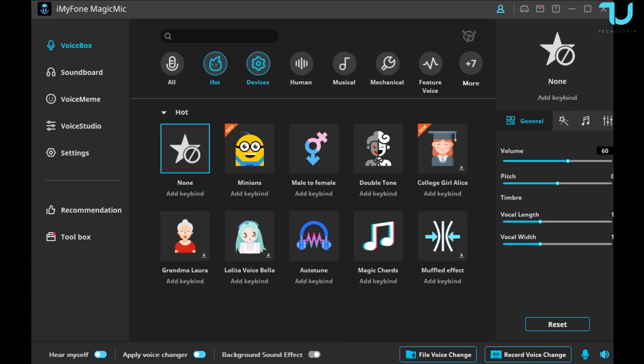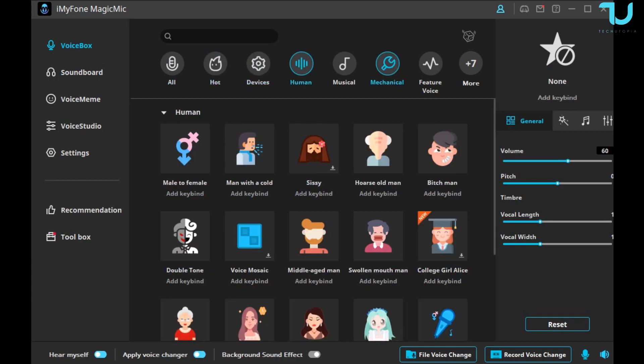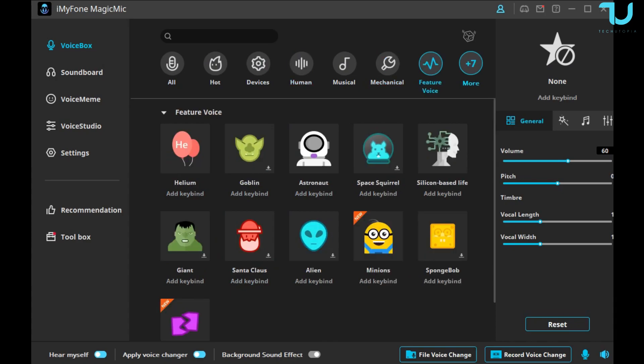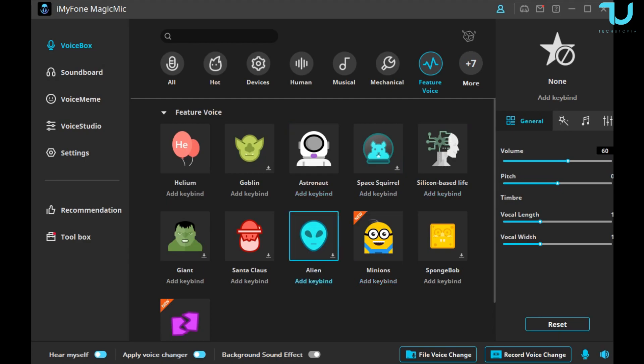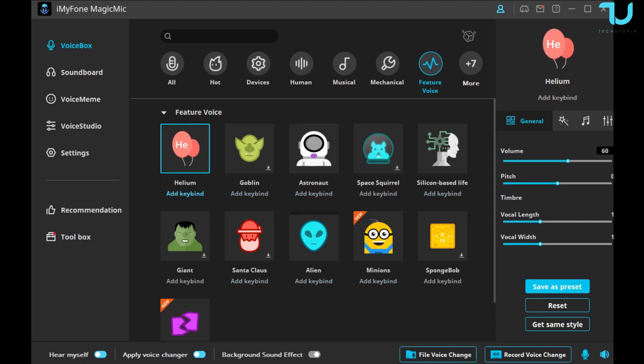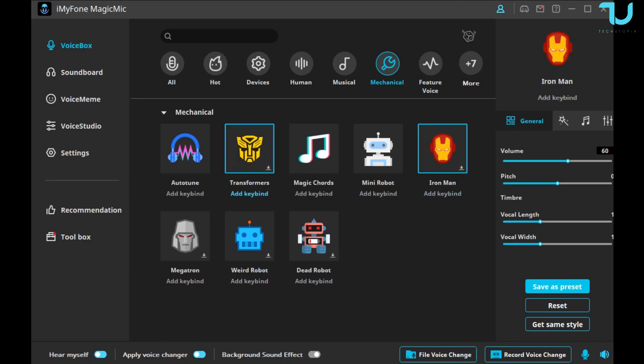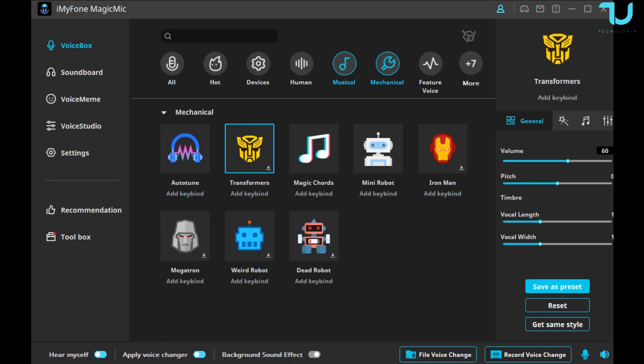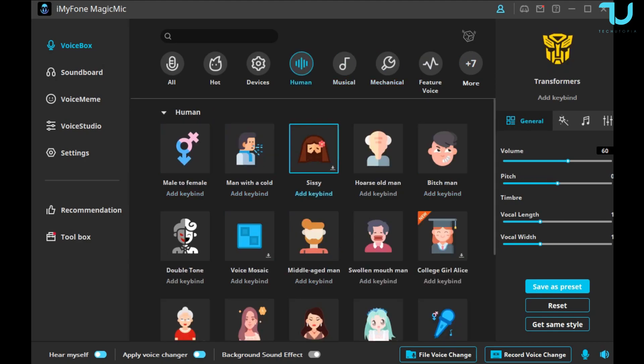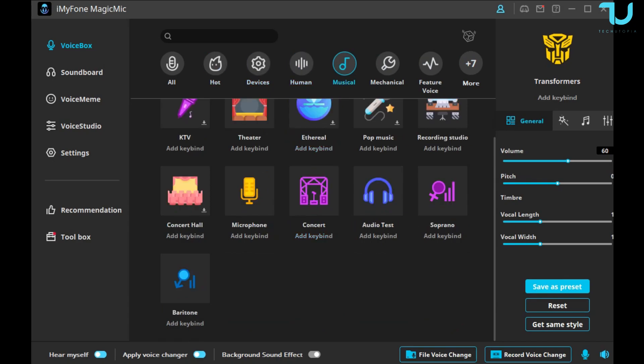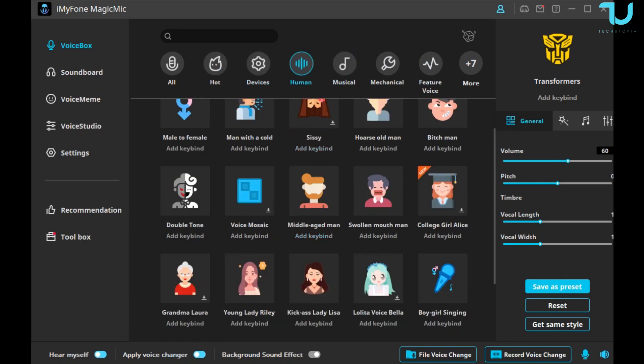So I'm gonna go back here. On the top you have Hot, of course, let's just say category, Human, Mechanical, Future Voice, and much more. Let's go with the, let's go, what do we have here? Alien. Alien is nice. Okay. Mechanical, robot, mini robot. Check this out. Auto Tune, Transformers, Human. Let's find something. Let's check out what we can find here.